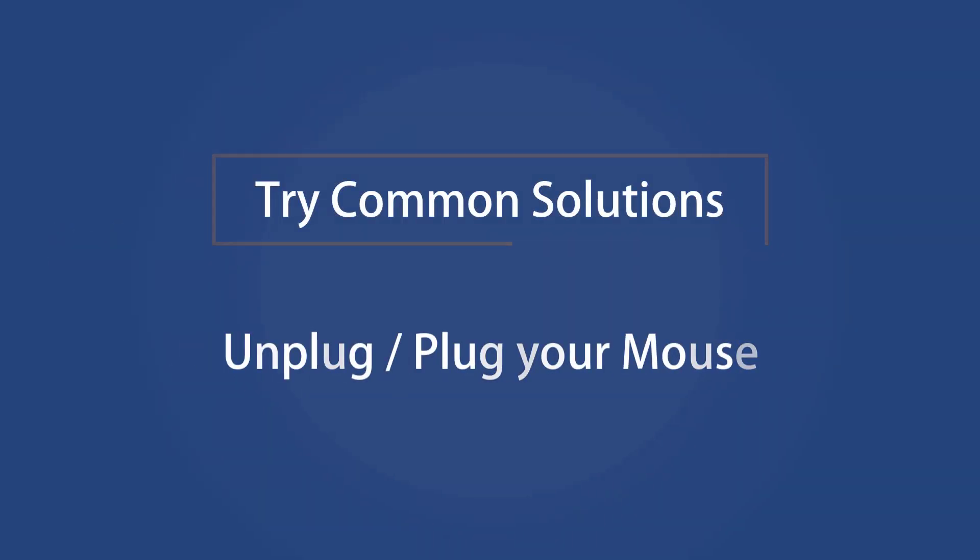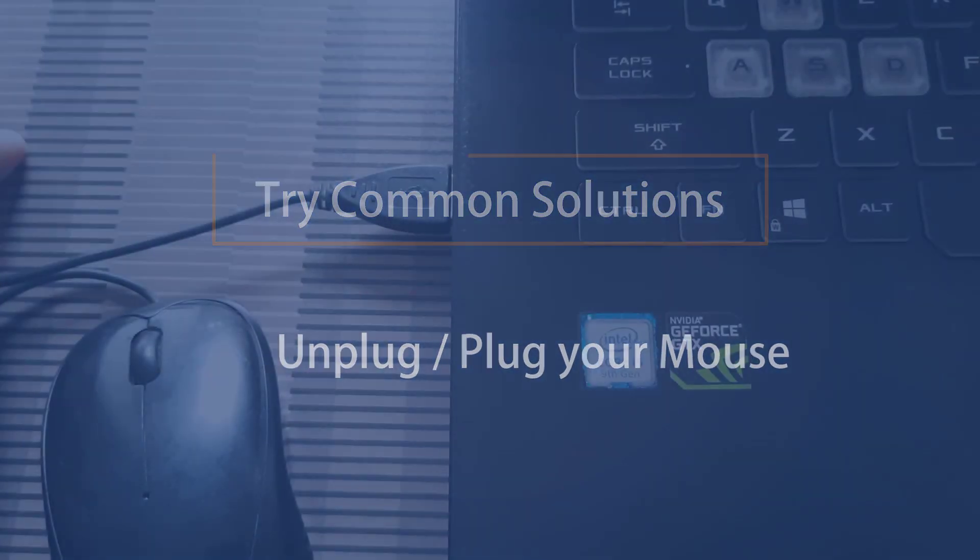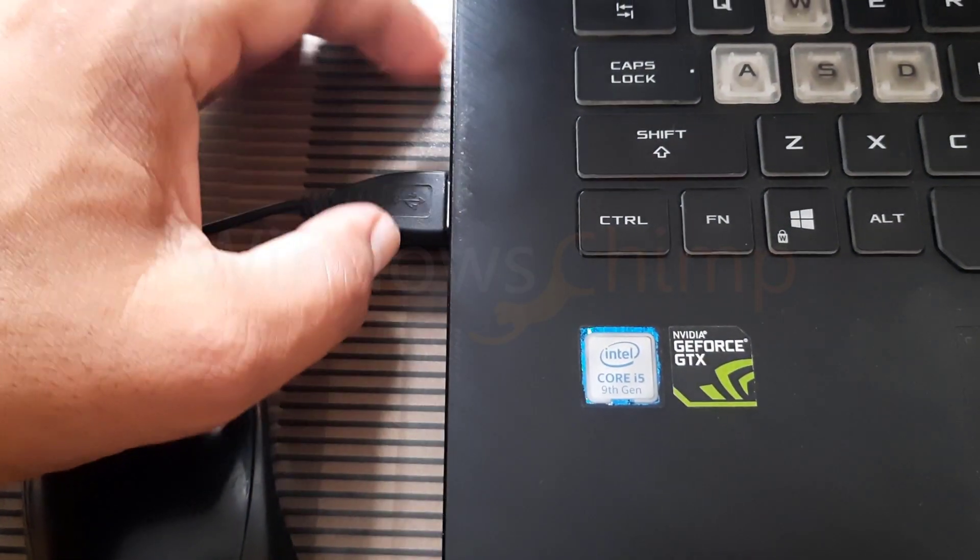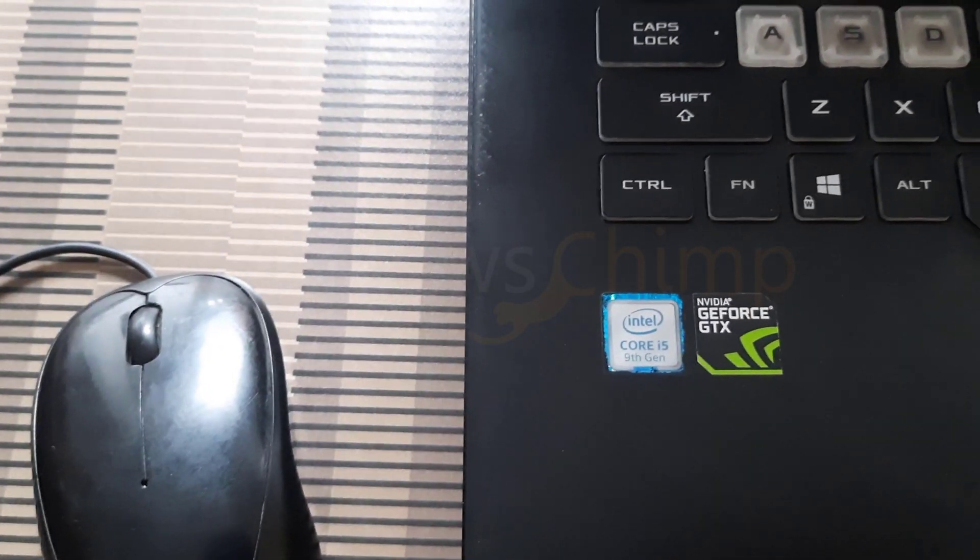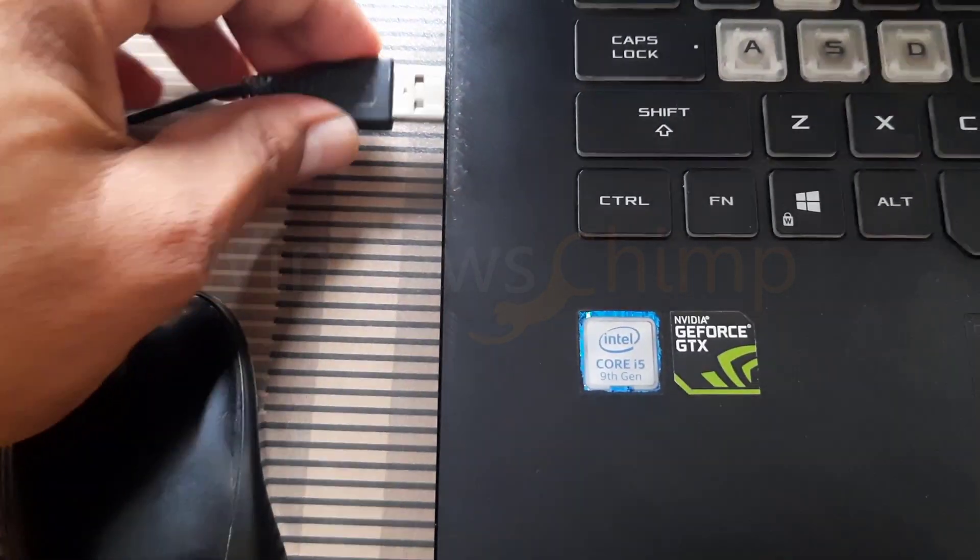Unplug and plug your mouse. The first thing you should try is unplugging your mouse, then plugging it in again.